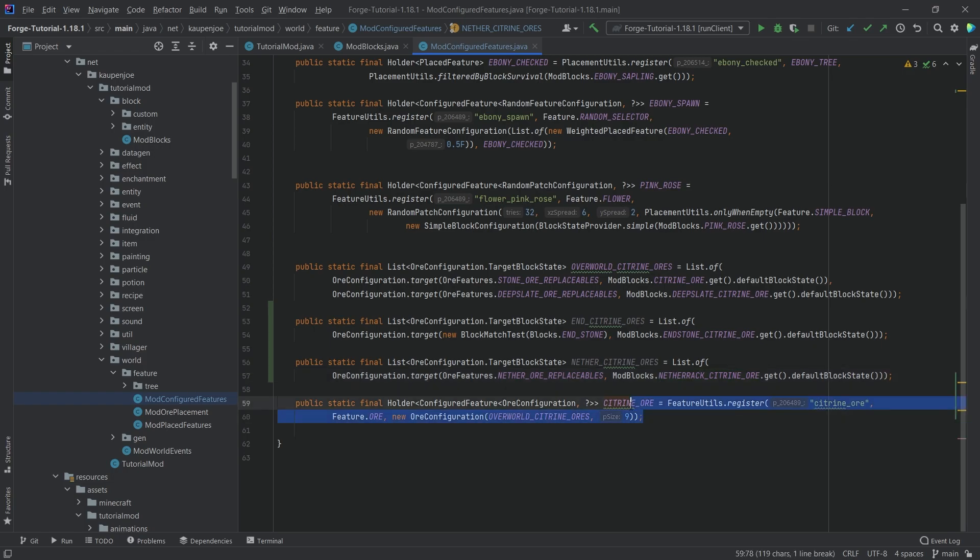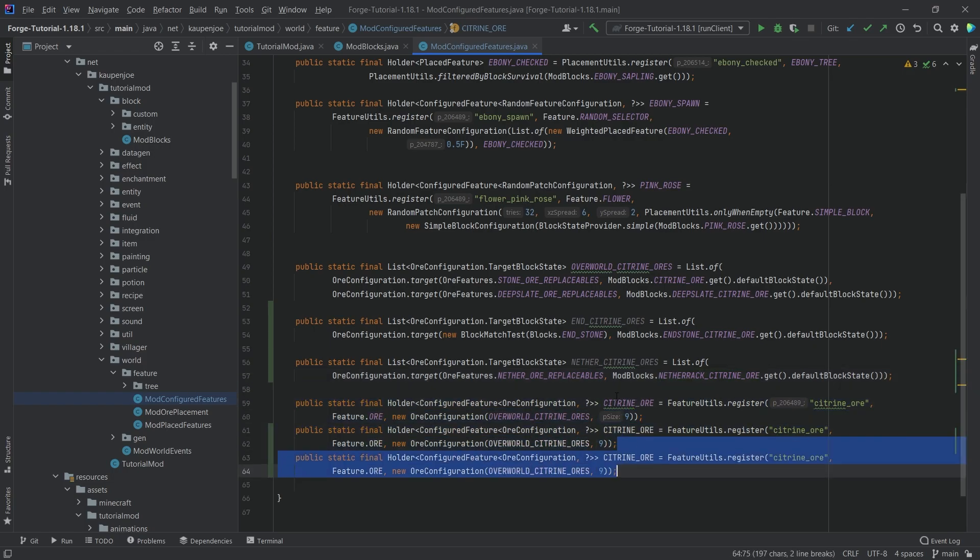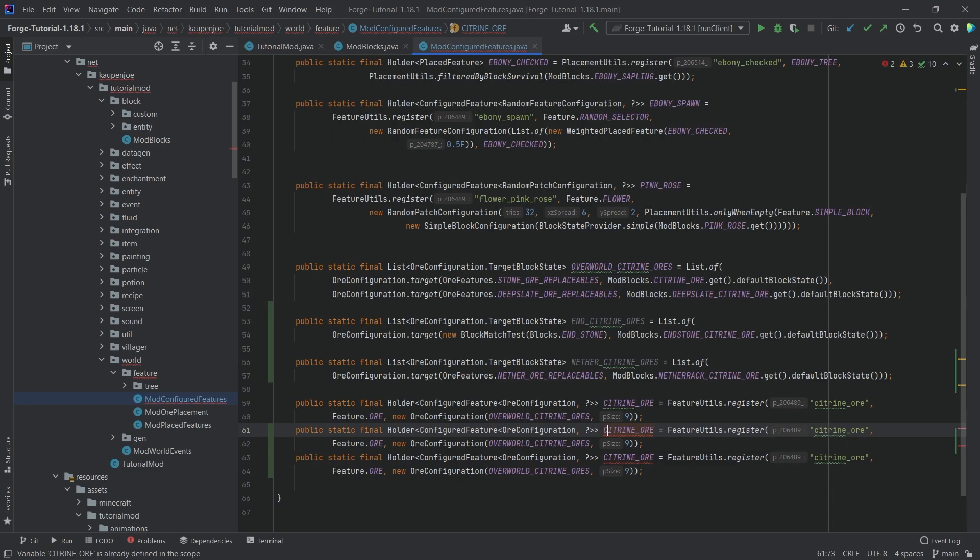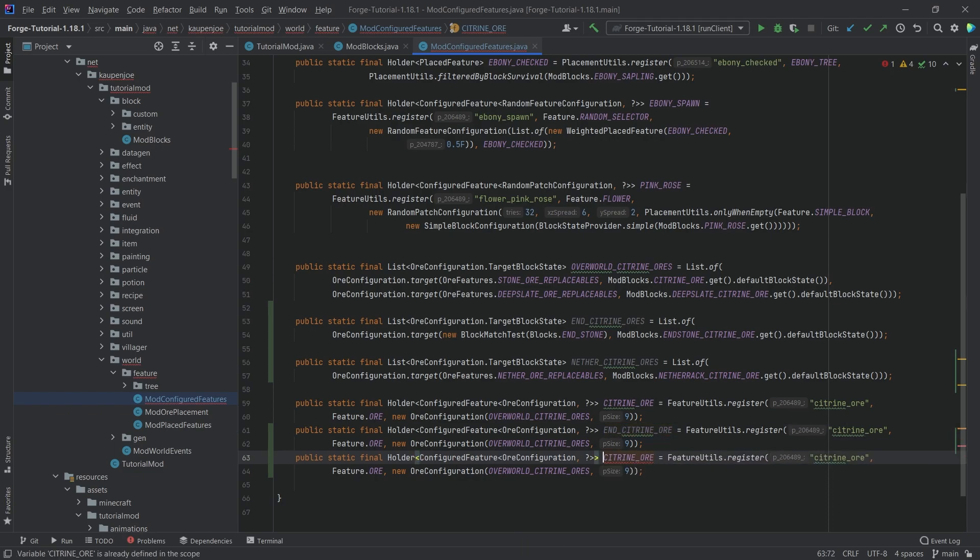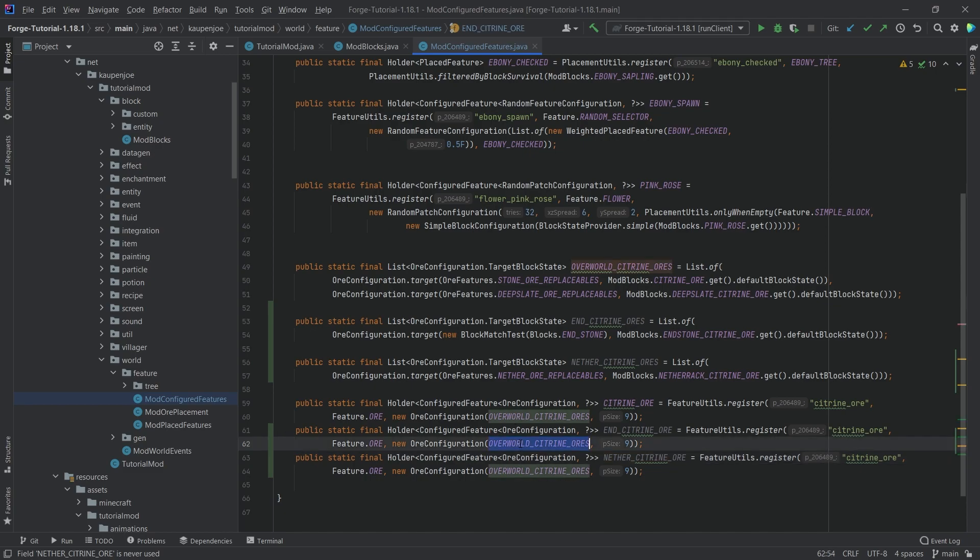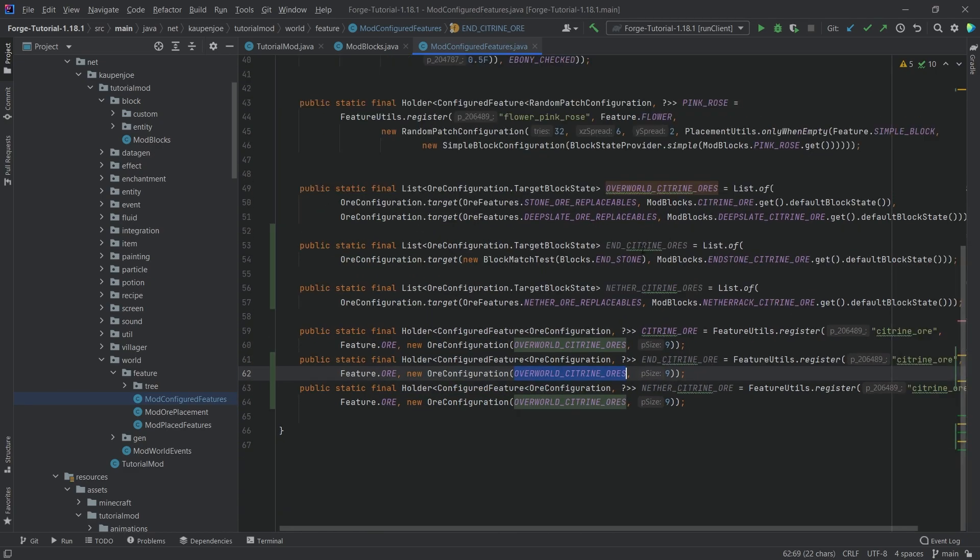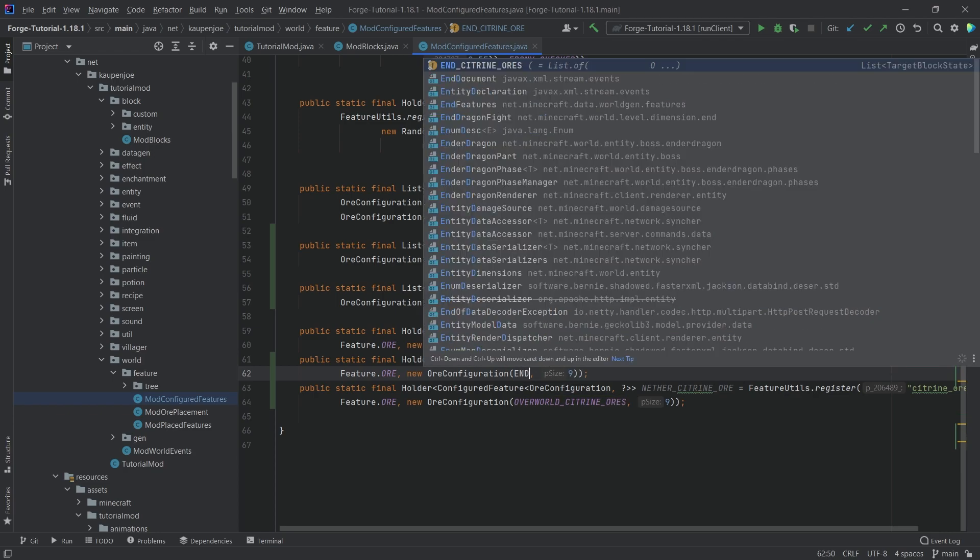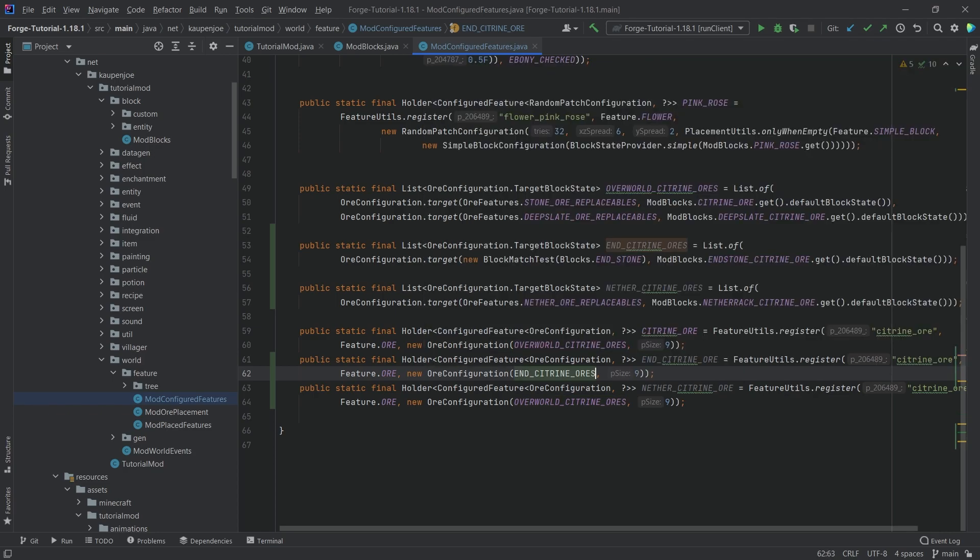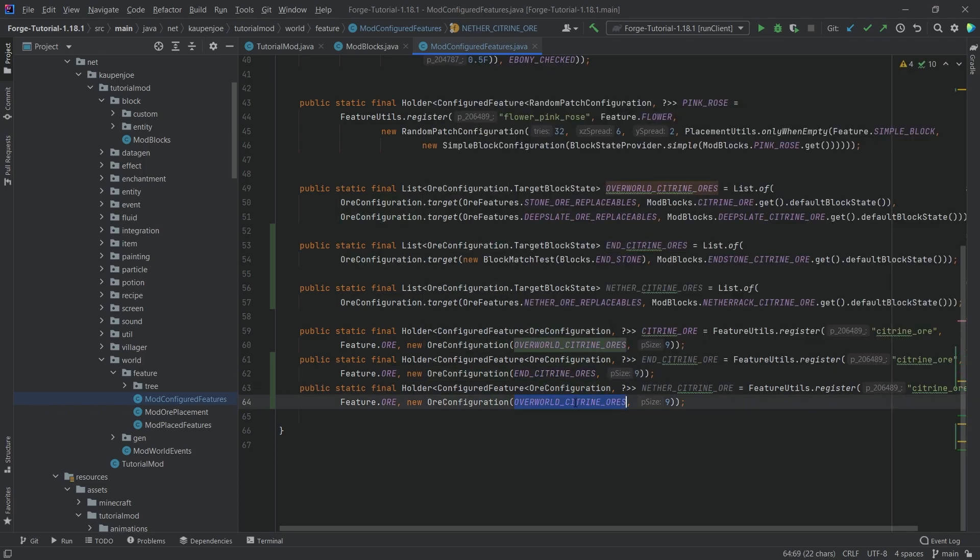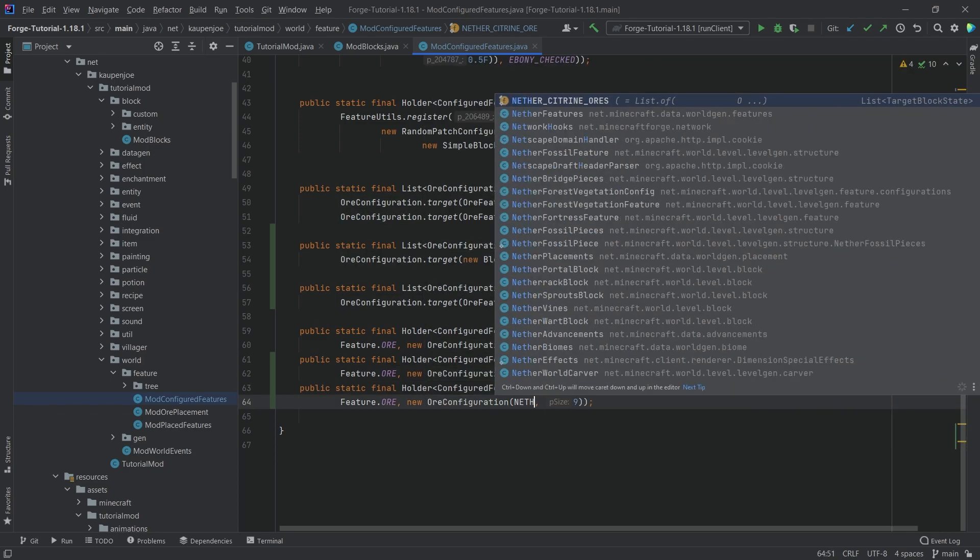We then want to duplicate this holder as well. So this is then going to be the end underscore citrine ore, and this is going to be the nether underscore citrine ore. Making sure that we change this right here. So in the ore configuration right here, we want to change what it points to. So this is end citrine ores, and then this is nether citrine ores.